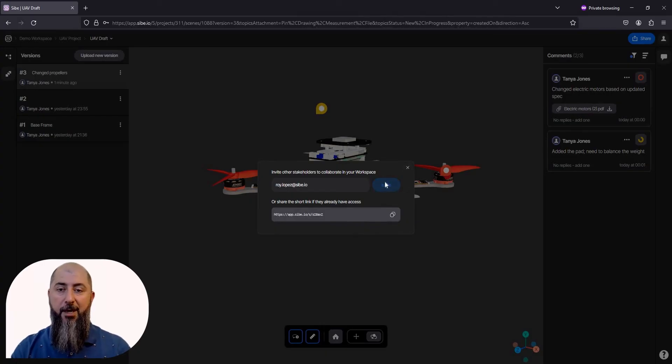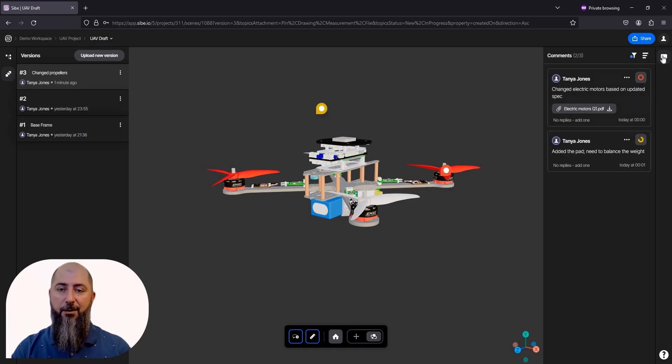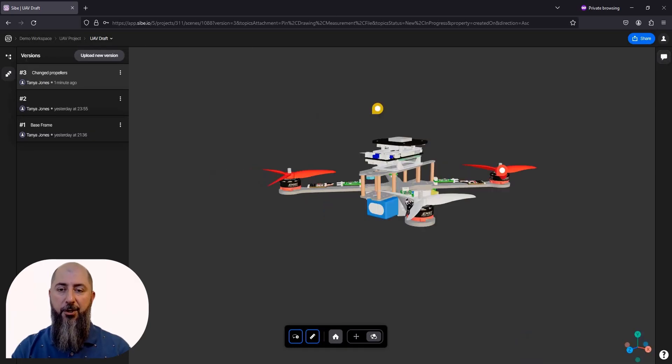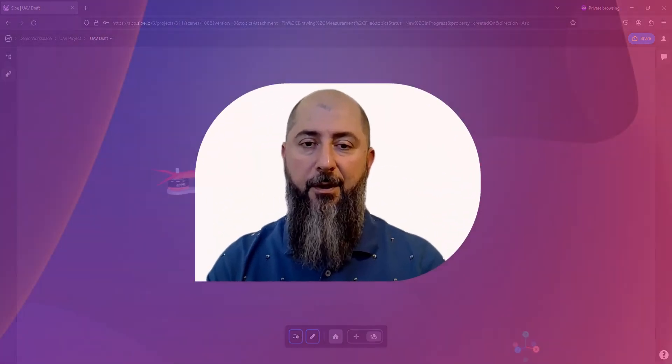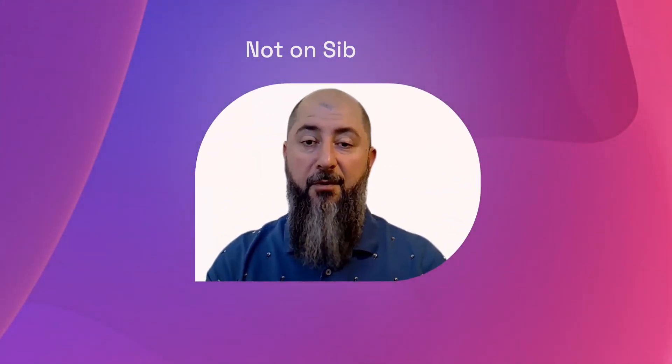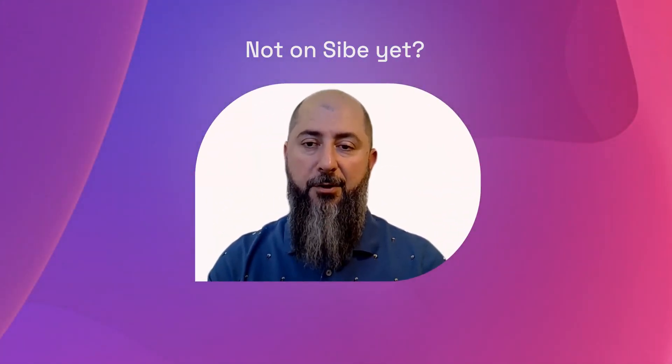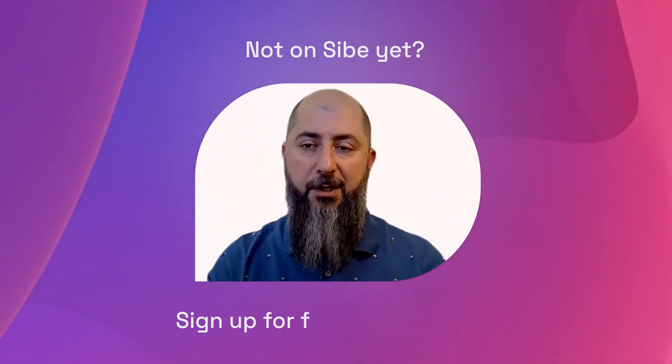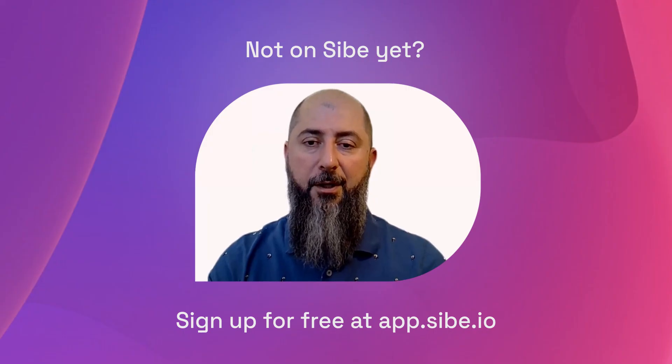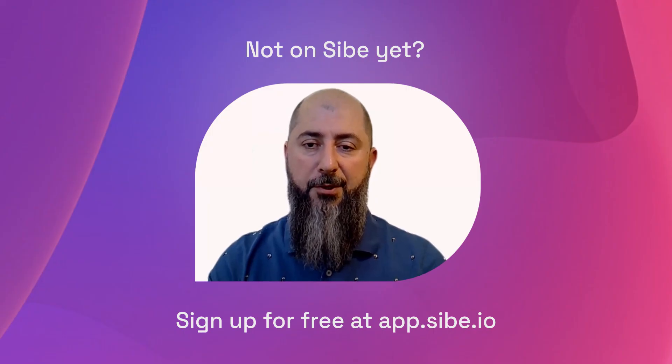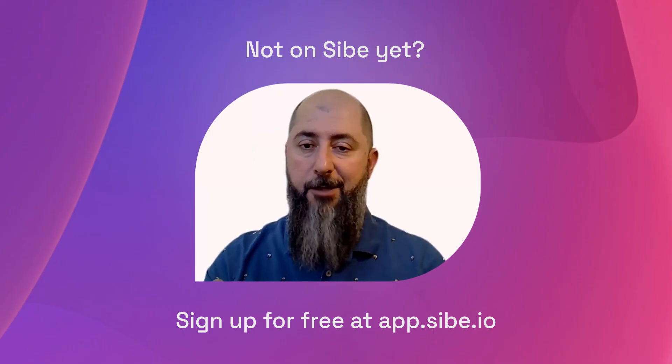Alright, today we reviewed a 3D model, discussed it with colleagues, made updates, and shared with a customer. Oh, and we've barely scratched the surface. I encourage you to sign up for a free trial now and explore Sibe yourself. Cheers and stay tuned.